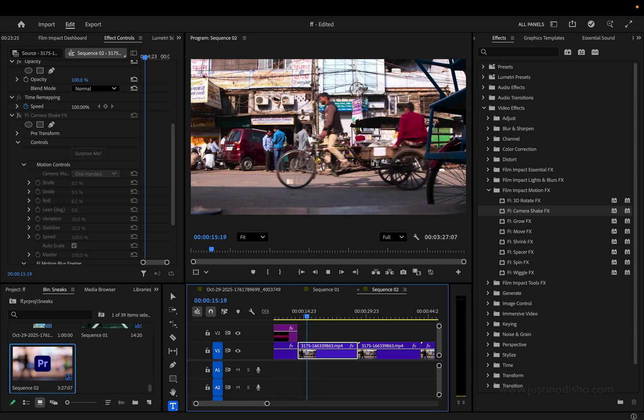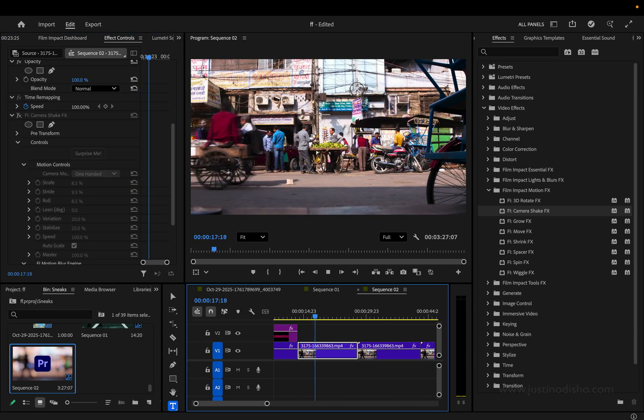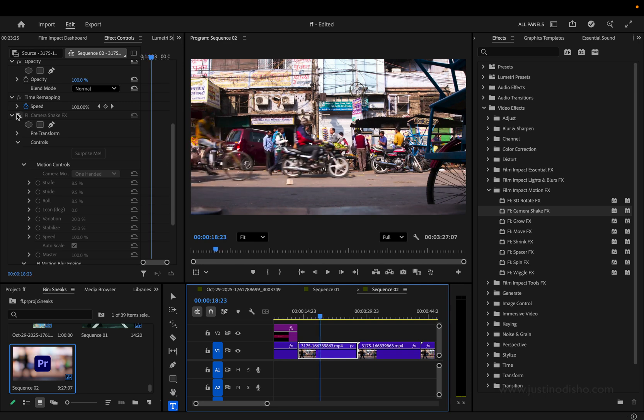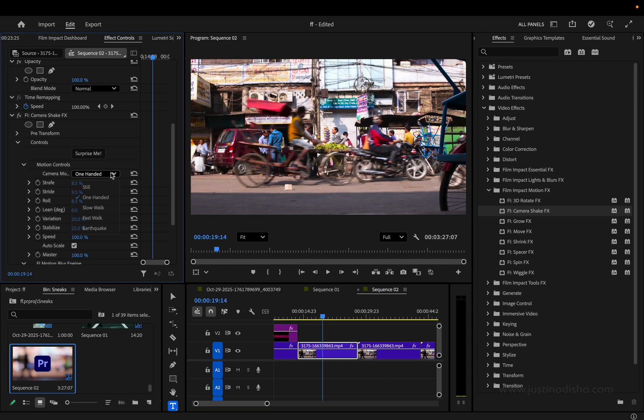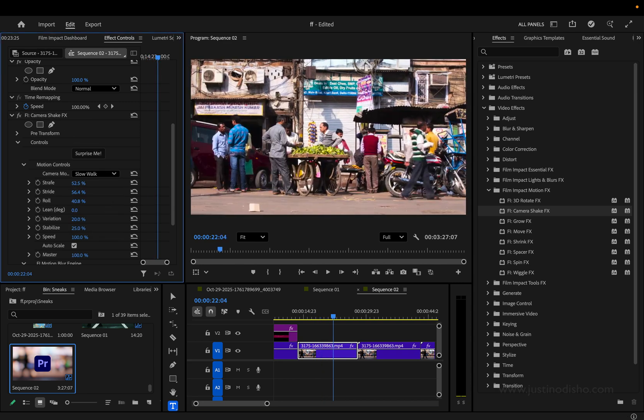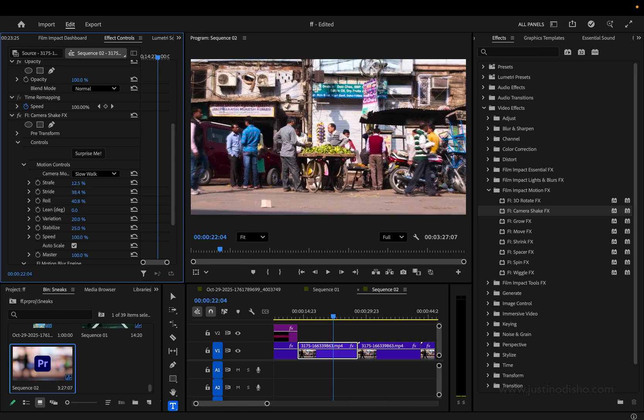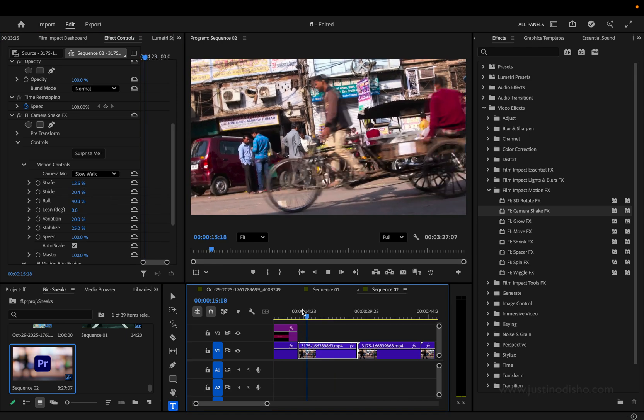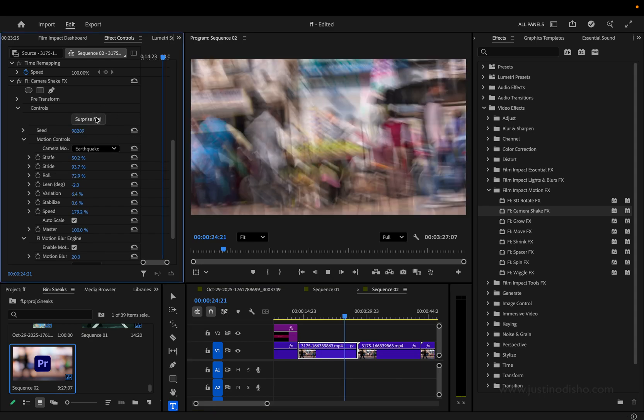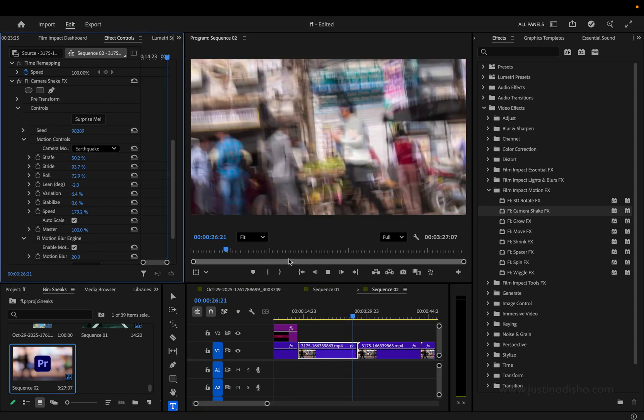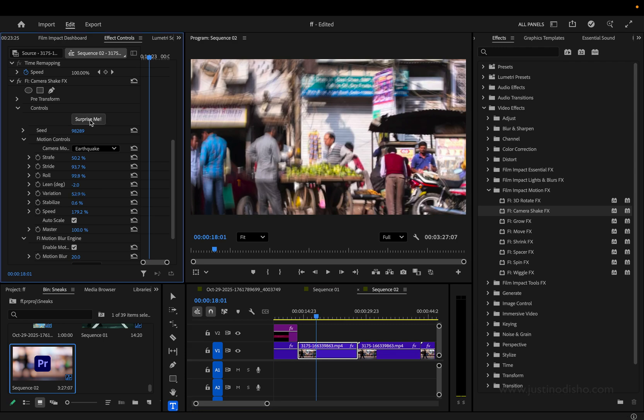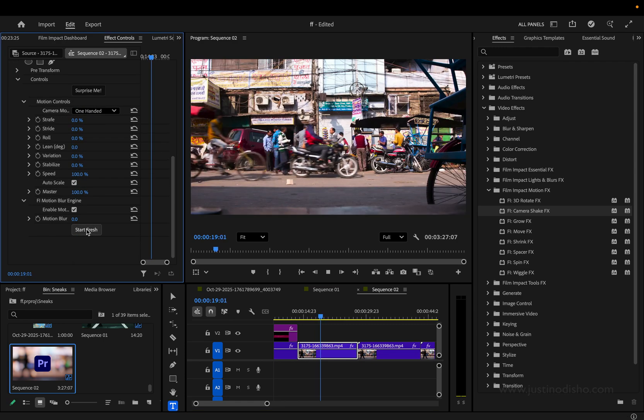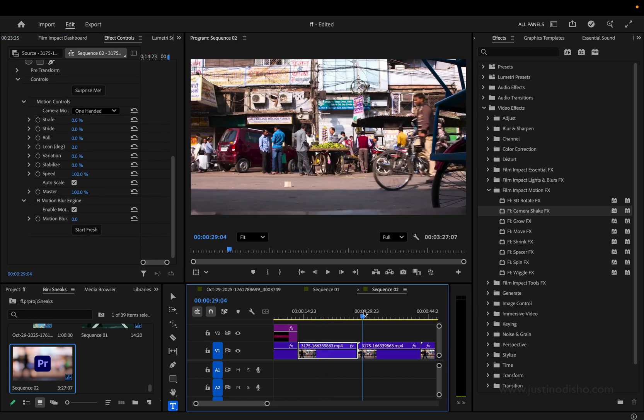Just to show you what this shot looks like that we're working with. It's just a still sort of tripod frame shot. No motion, but if we add this camera shake, we can get some camera motion. You can adjust the parameters of all these, so the strafe and the stride, kind of like left, right, up, and down of it. And as all of these, there's this Surprise Me button, which can show you the different variation of crazy results you can get. Or there's the Start Fresh button, which just starts you back to nothing.